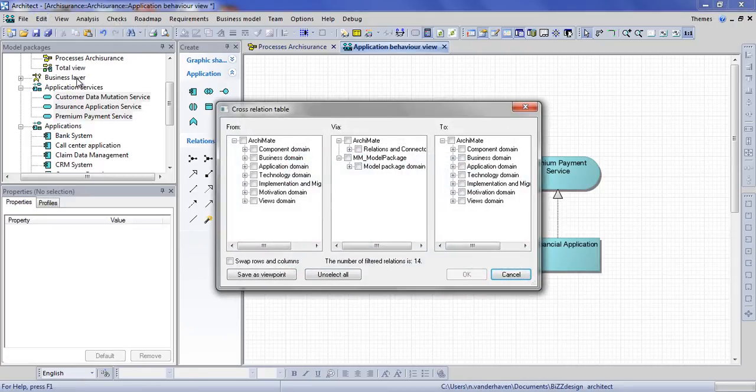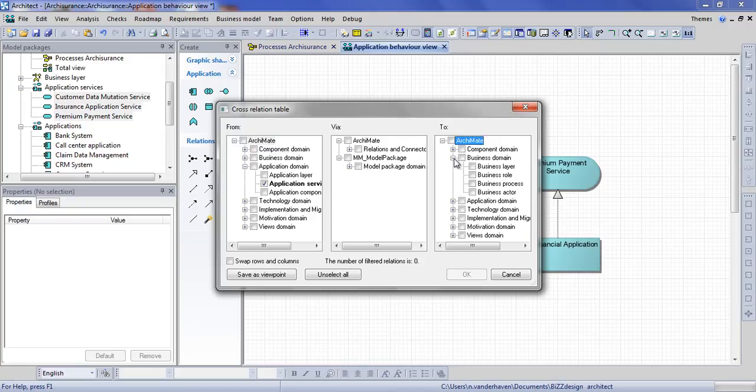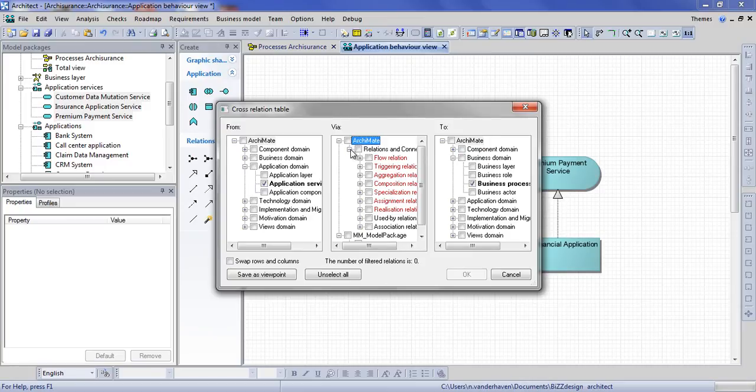In this dialog you can select one type of concept from the left and one from the right and the type of relation you want to create between them. In this case we will be relating application services to business processes. As you can see there are only two possible relations to choose from. The one we need is the used by relation.